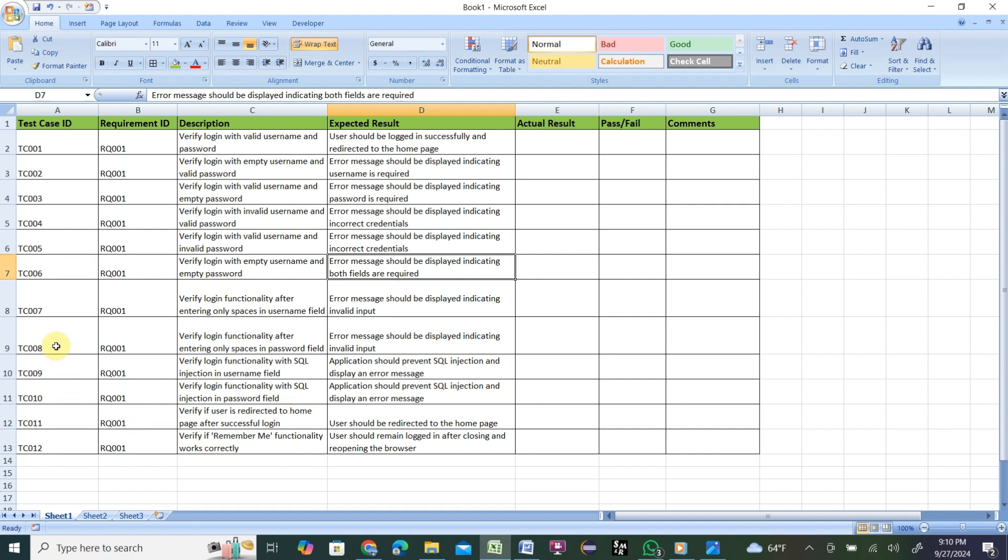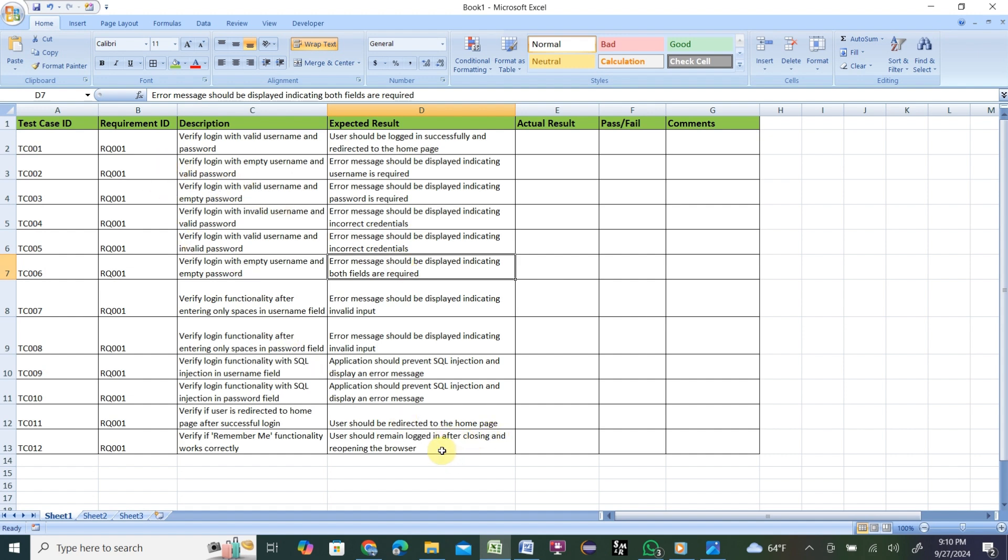Let me do test case 8: Verify login functionality after entering only space in password field. That means you enter user ID, then in the password field only space, nothing else. Error message should be displayed indicating invalid input. That means whatever AI returned, so far I see it is perfectly correct for login functionality on any application.